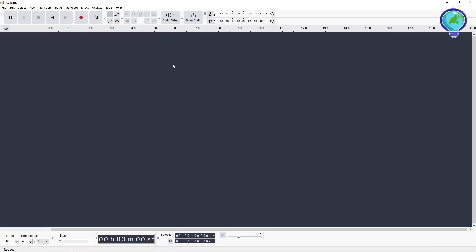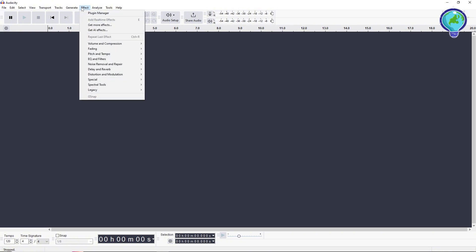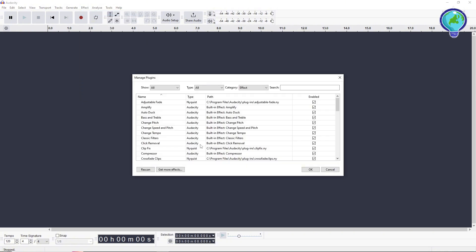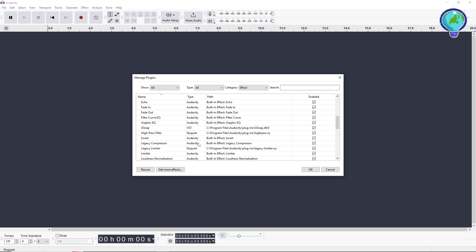Now from here, once you open the app, just simply go to Effect, go to Plug-in Manager, and just simply find over here the G-Snap and click on it. From here, just simply make sure it is enabled as you can see.